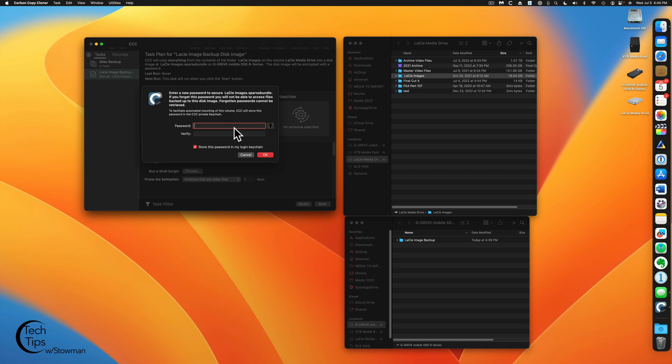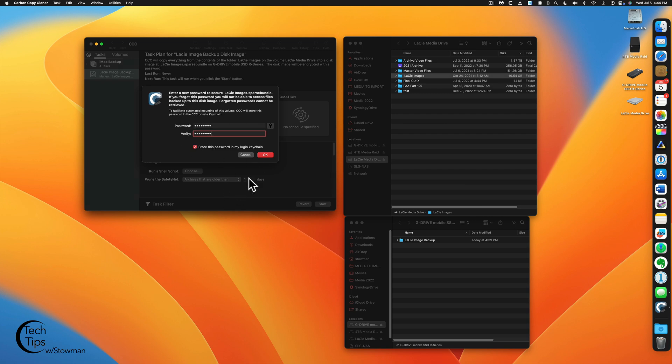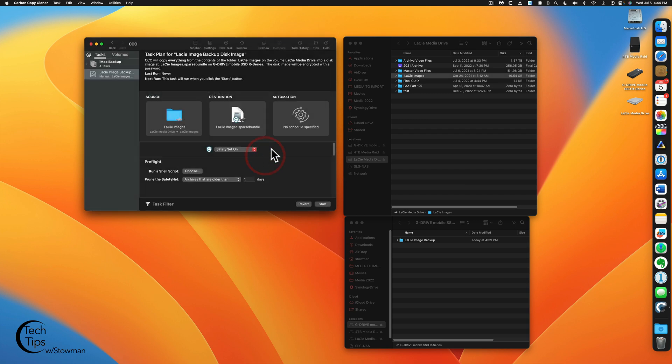Now here's where we want to set up our password for this. And of course password would be password. If you wish to store this in your keychain, it is recommended as you won't lose it. But if you don't want to, you worry about security, obviously don't. And then you'll have to type it in every time you want to run your backup. We're going to click on OK.